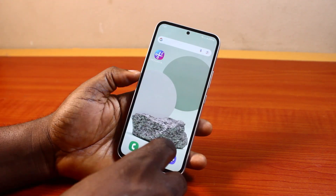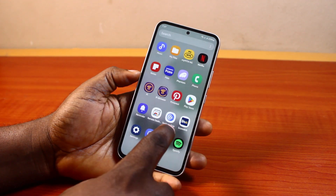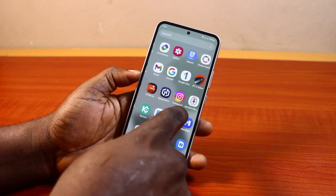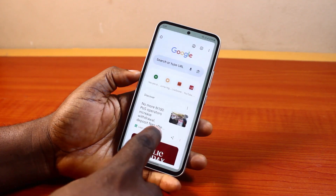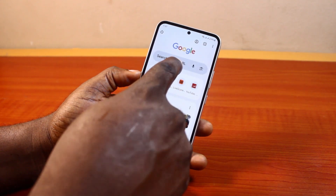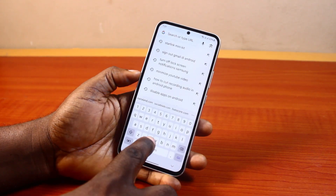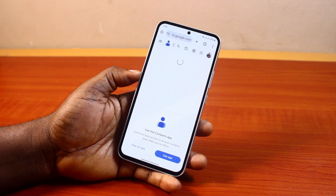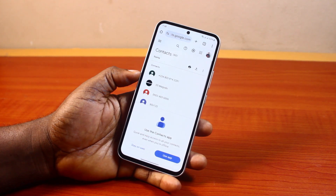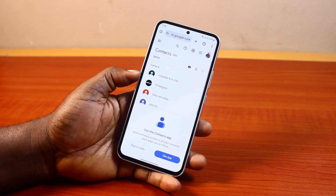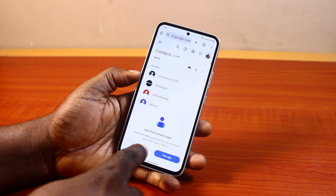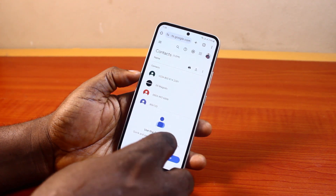To delete a contact permanently, open the browser on your phone and go to contact.google.com. You'll be prompted to sign in to your Gmail account. Go ahead and sign in to the Google account you have installed on your Android phone, then click 'Stay on web'.